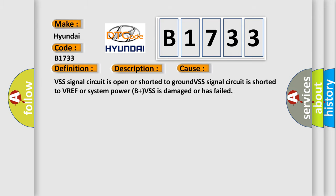This diagnostic error occurs most often in these cases. VSS signal circuit is open or shorted to ground. VSS signal circuit is shorted to VREF or system power. VSS is damaged or has failed.